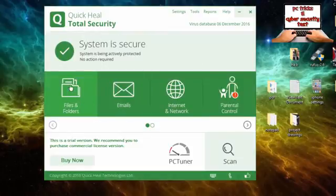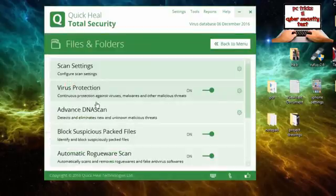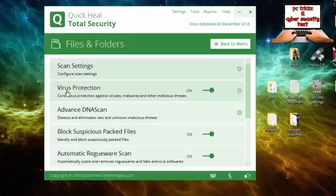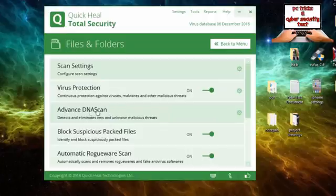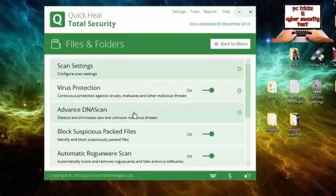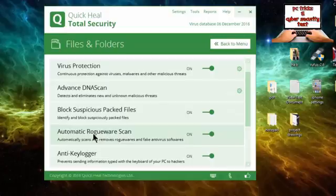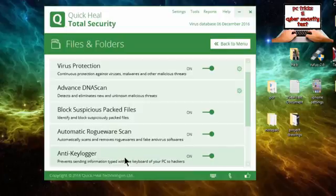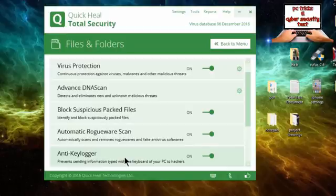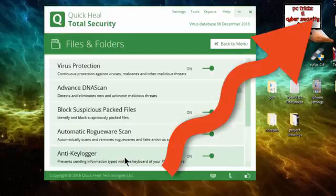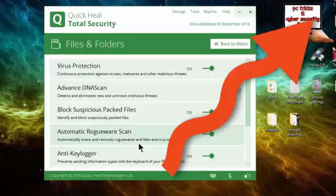Let's take a look at files and folders. Virus protection. I think this is real-time protection. Advanced DNA scan. Suspicious packet files. I think they are talking about archives. Rogueware scan. Rogueware means some kind of fake antivirus software. Anti-keyloggers. And if you want to know what is keyloggers, viruses, worms, trojans, then check out my old video. I just made a video a few days ago about what is malware and what are the types of malware.